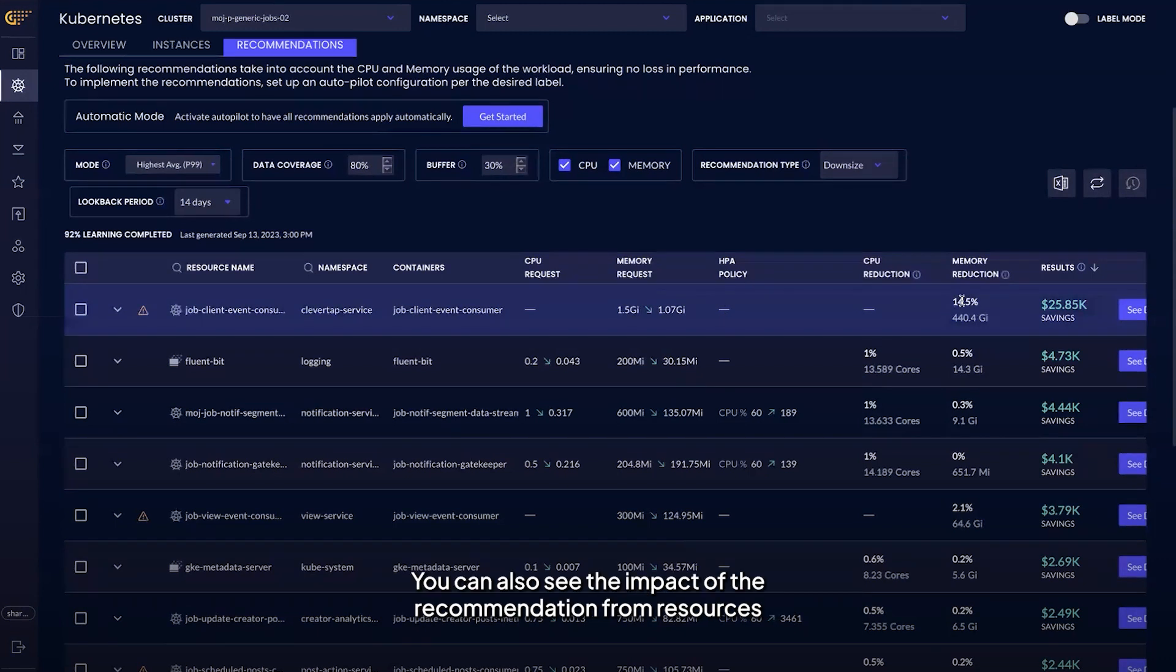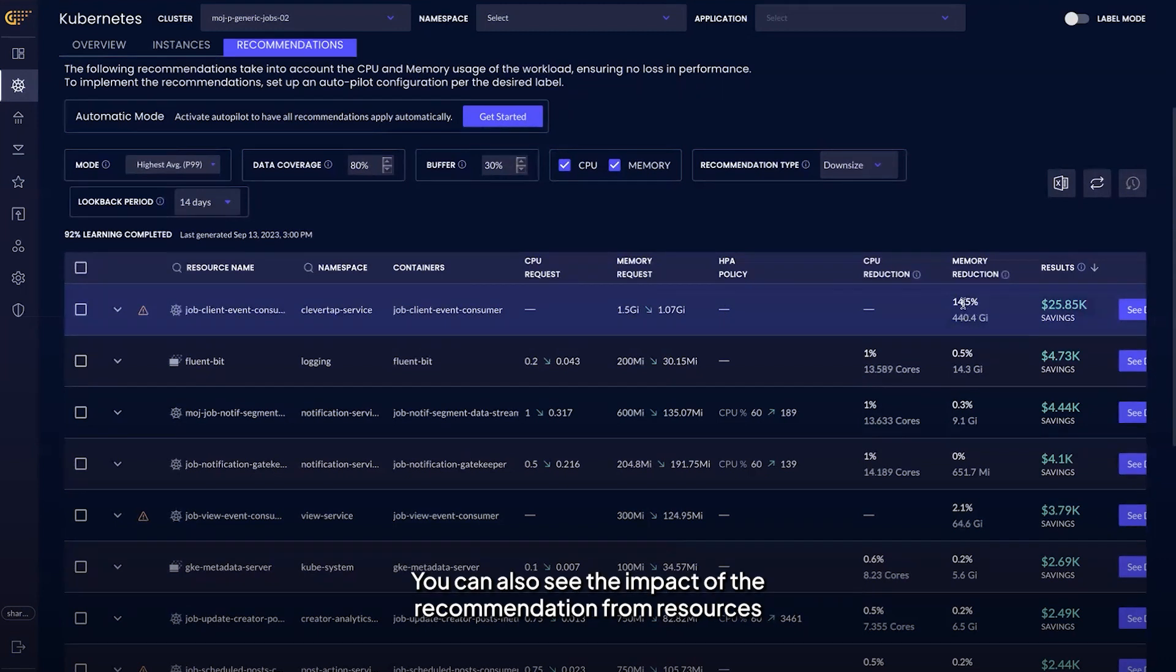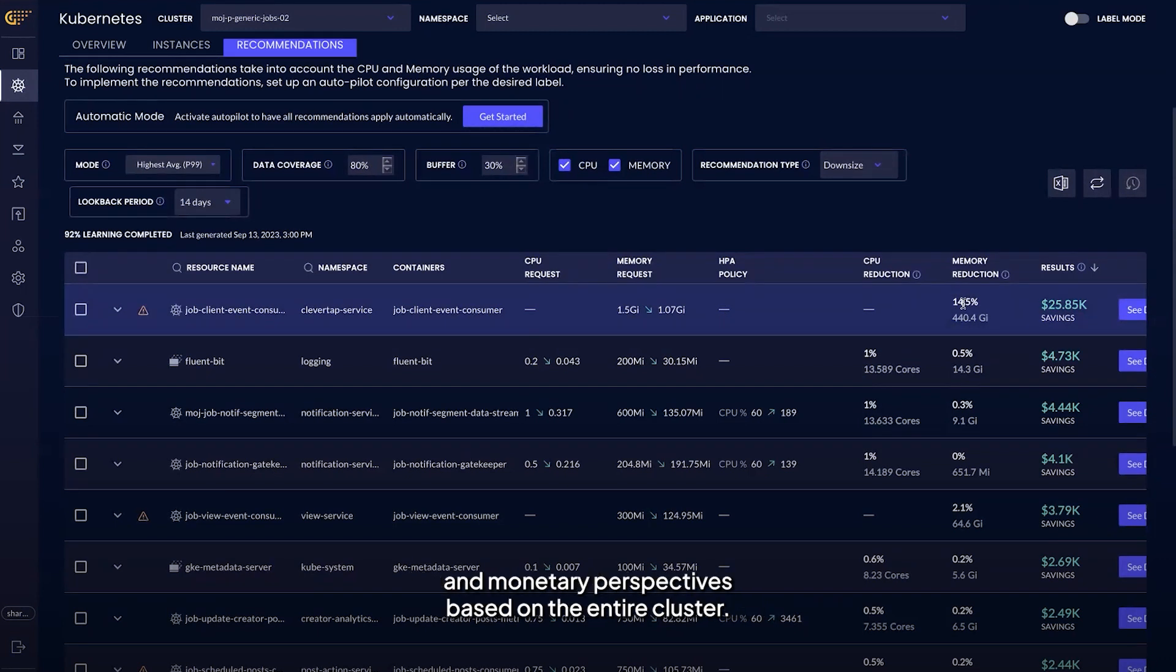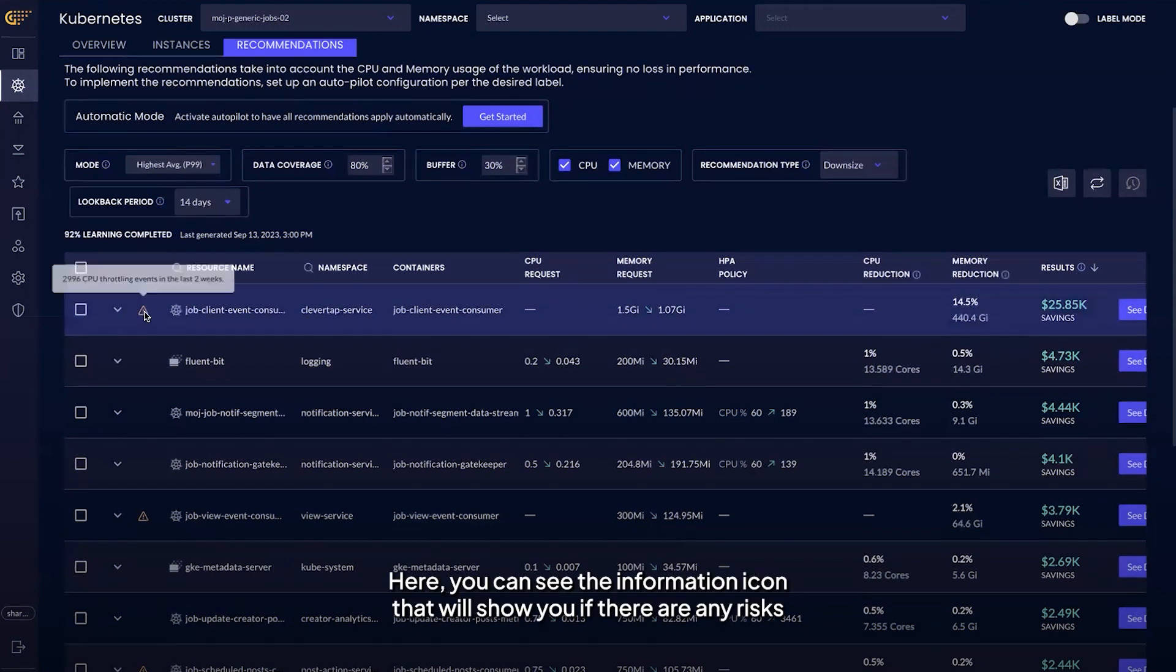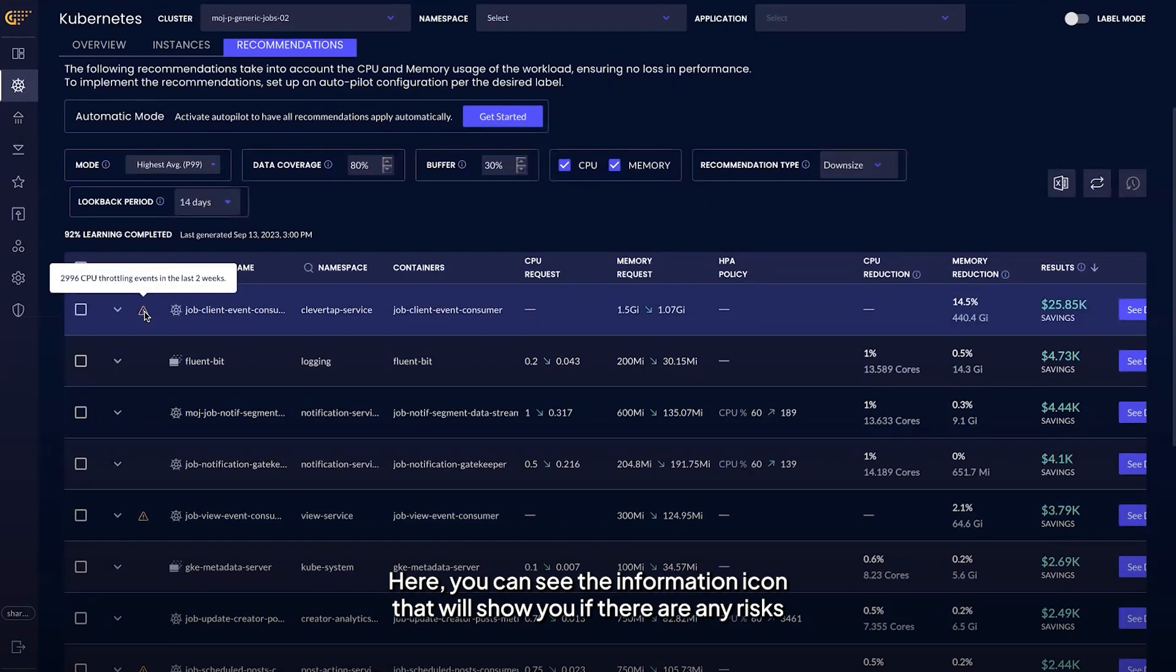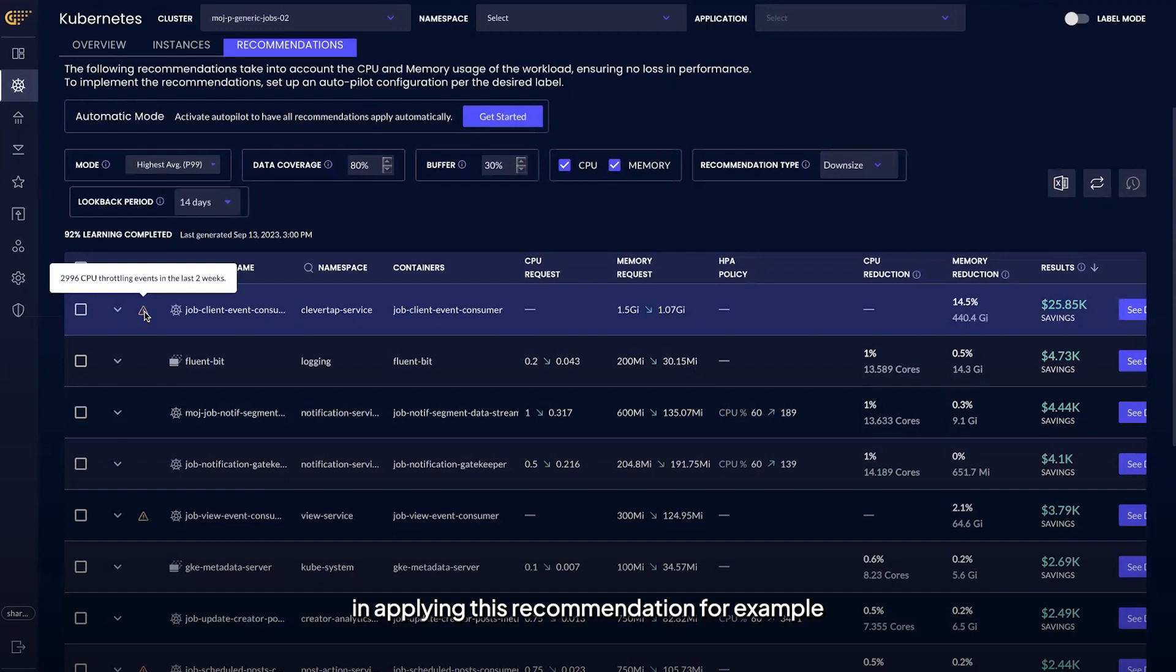You can also see the impact of the recommendation from resources and a monetary perspective based on the entire cluster. Here, you can see the information icon that will show you if there are any risks in applying this recommendation, for example throttling or out of memory events.